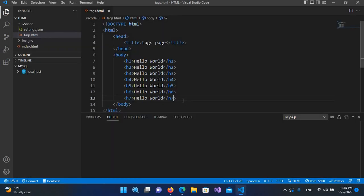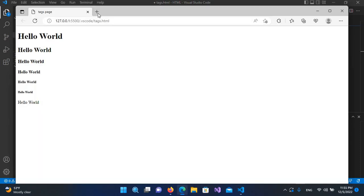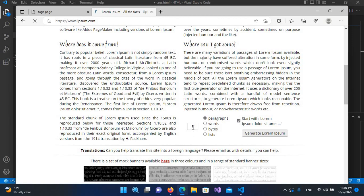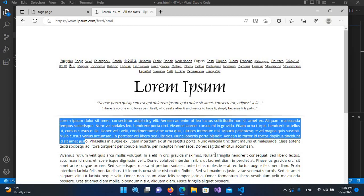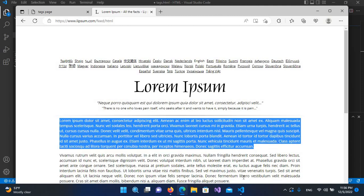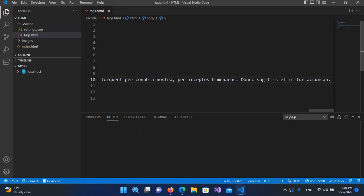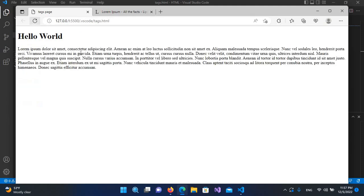Now we will create the paragraph tag. A paragraph starts with 'p' and when you close it, it automatically closes. Inside this we can write a paragraph of text. To get sample text I'll go to the website Lipsum, generate some paragraphs, and copy the first one. I'll paste it in Visual Studio Code, save it, and after refreshing the browser you can see a paragraph is shown.